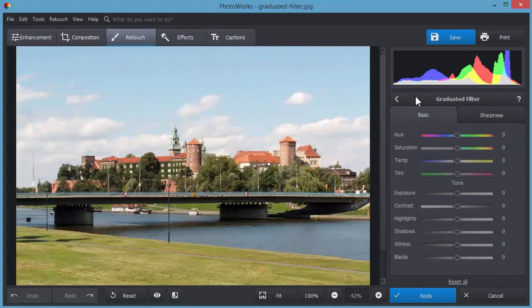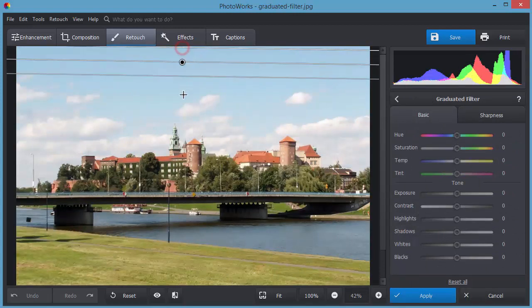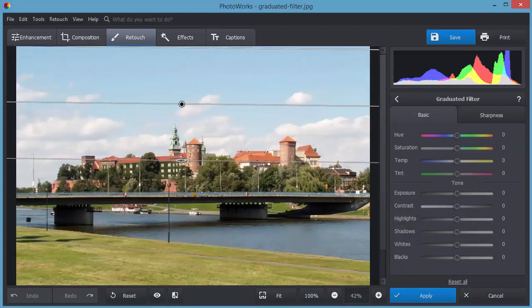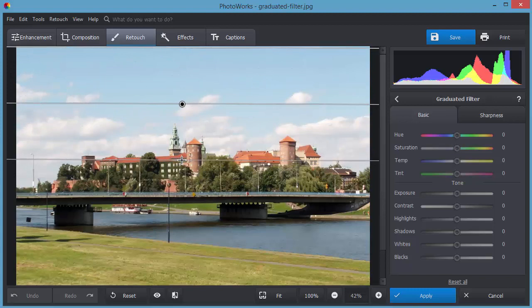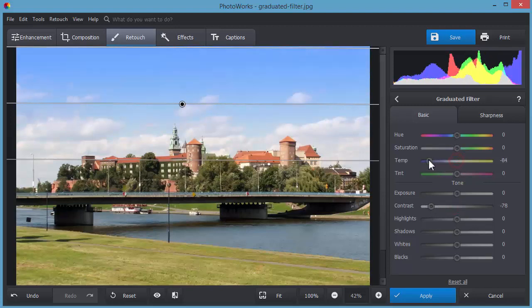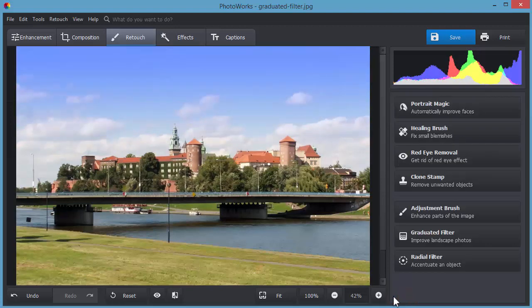Transform your landscape shots with the graduated filter. First, select the area you want to edit. For example, the sky. And pick a direction for the gradient. Then, adjust contrast and temperature to change the color.